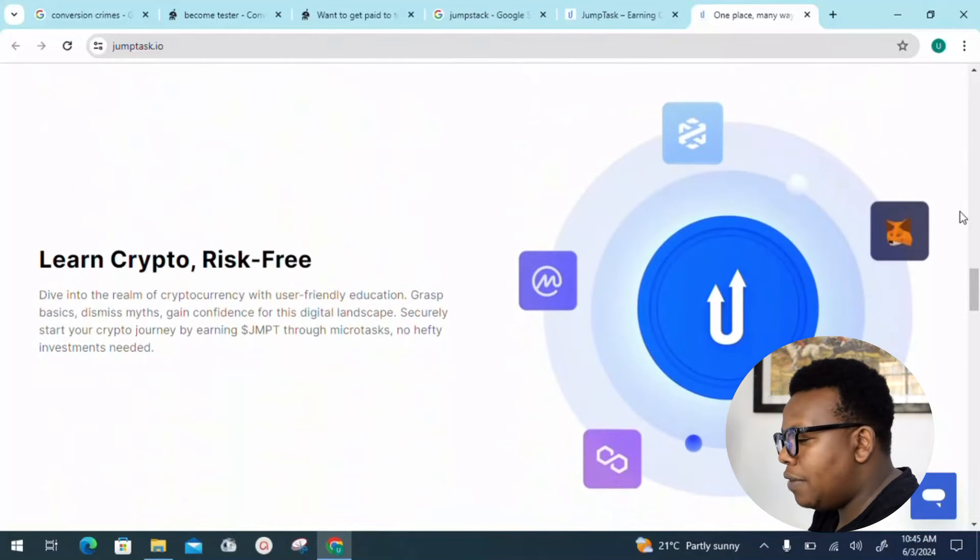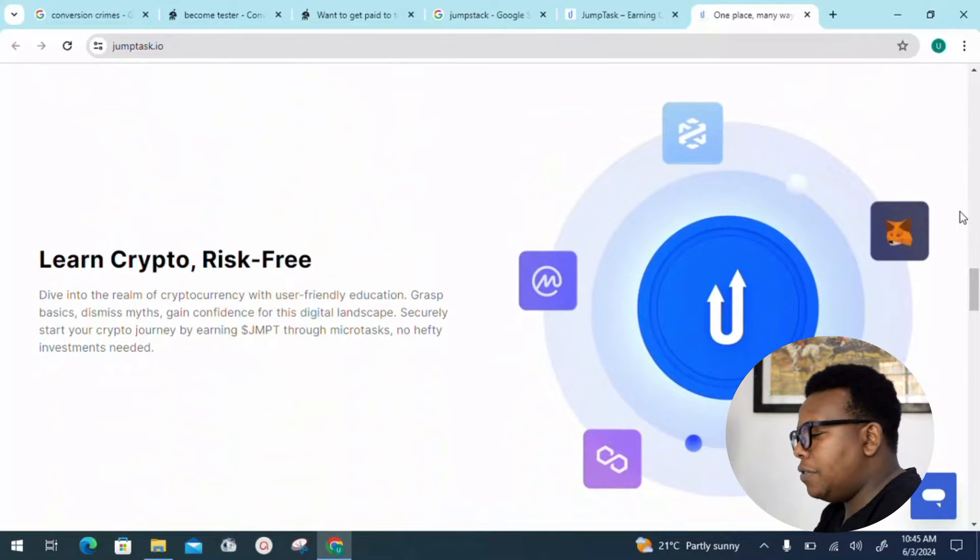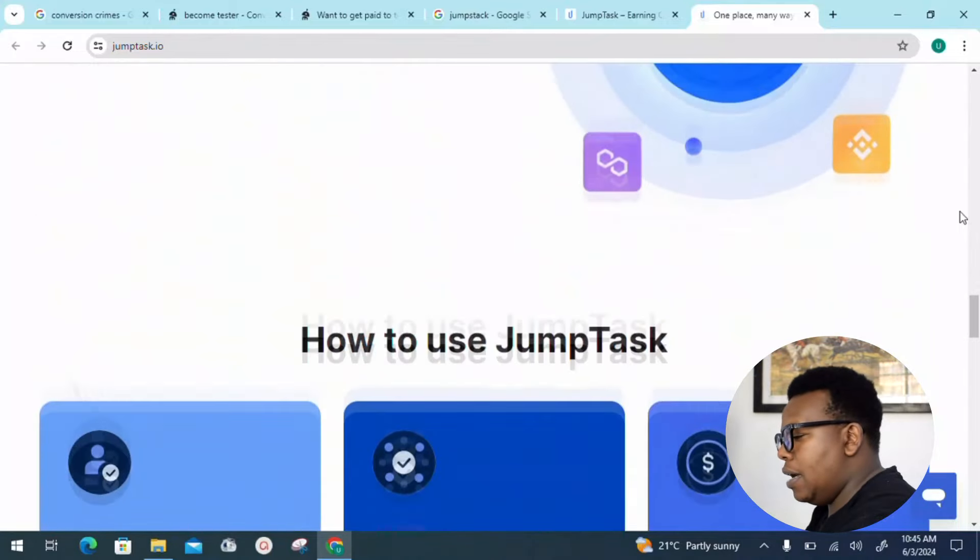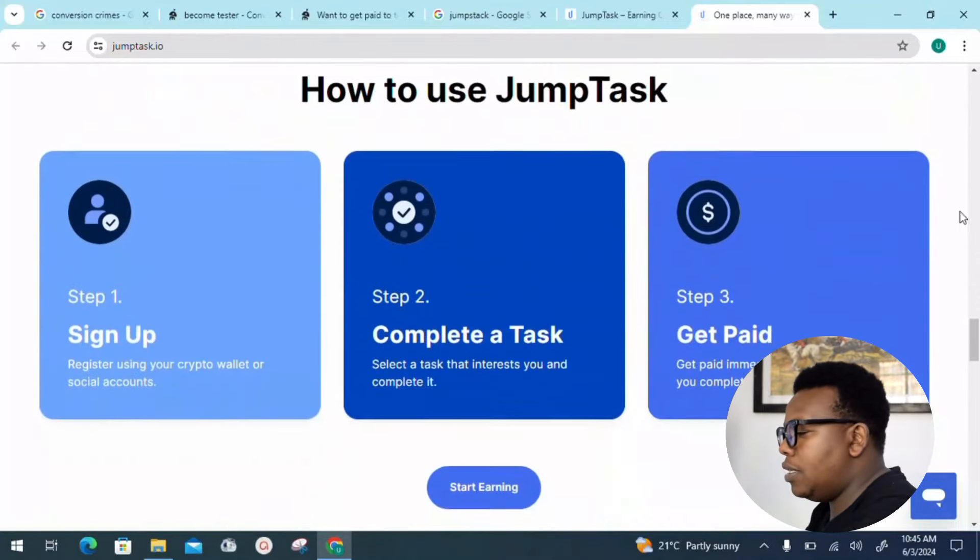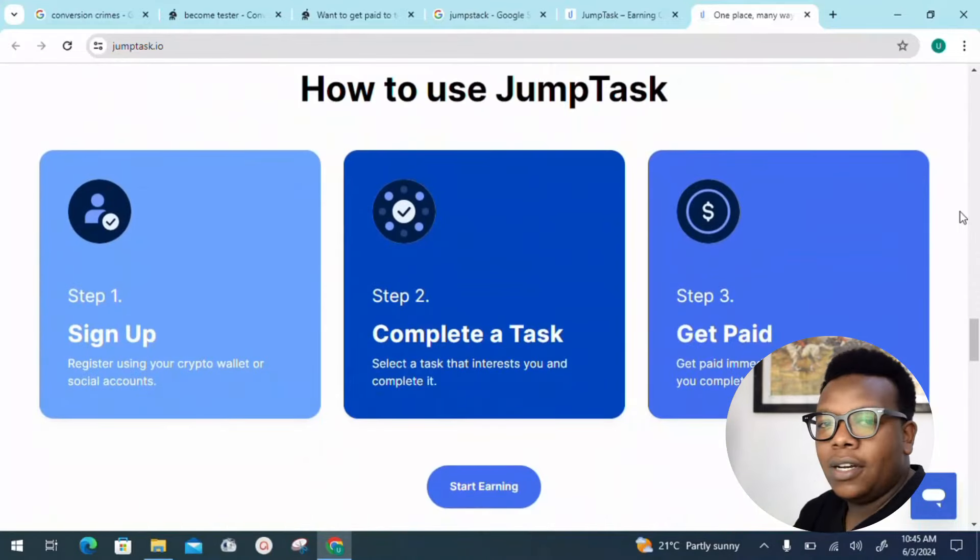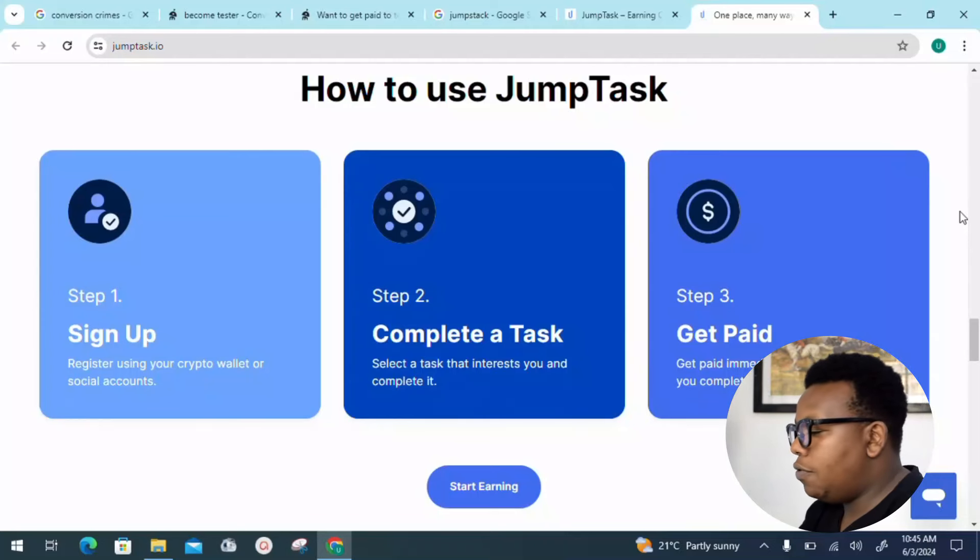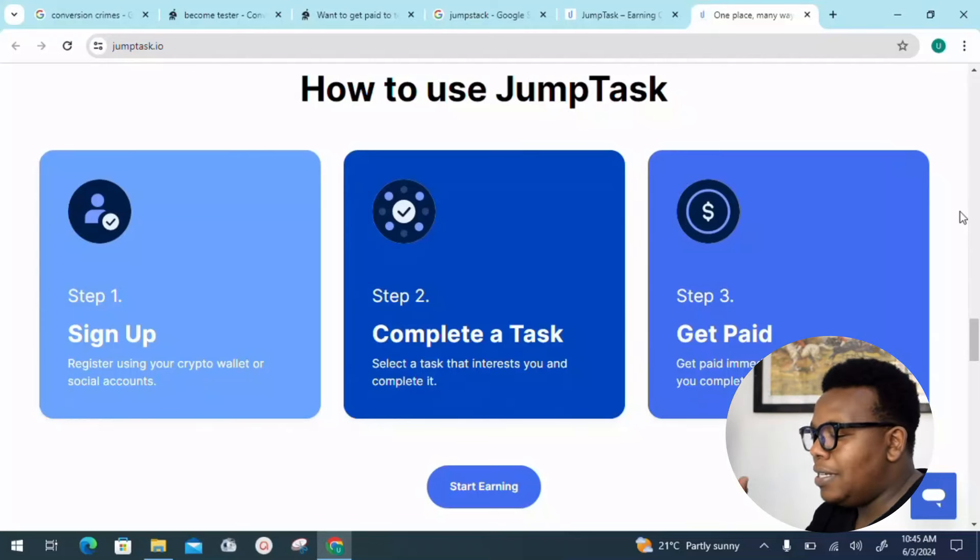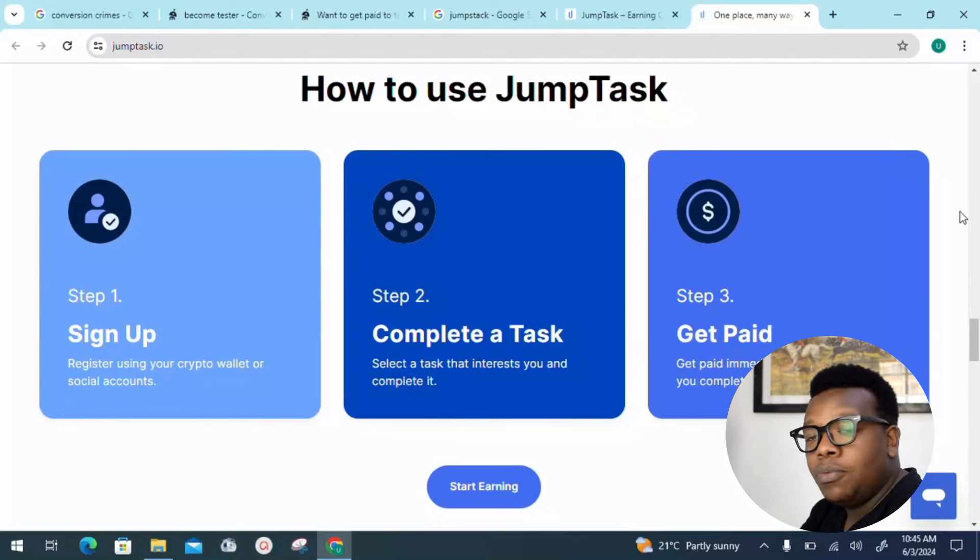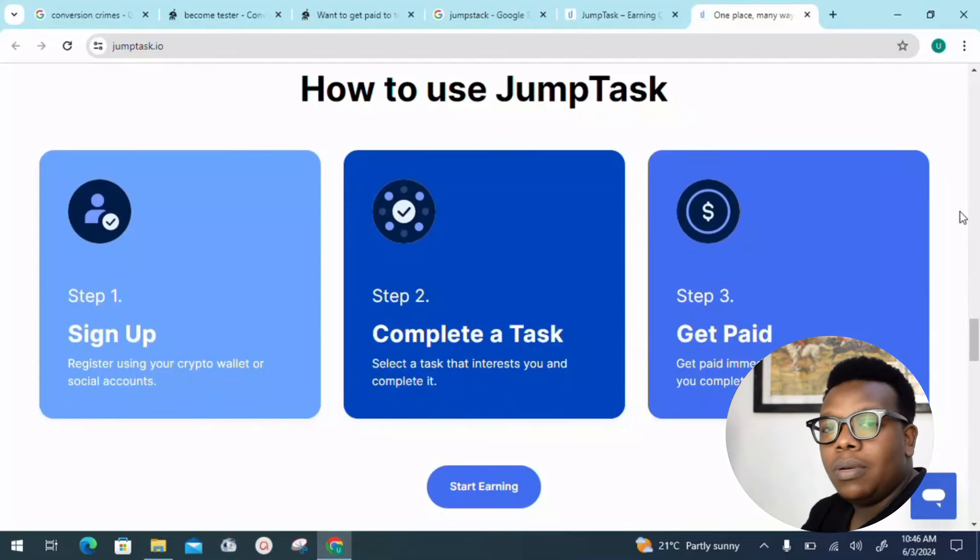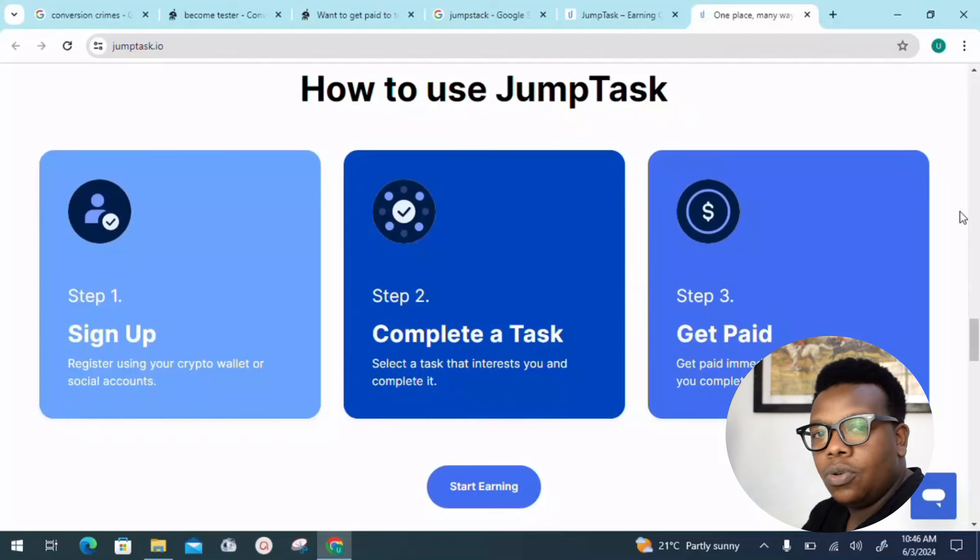One: just go ahead, sign up and register using the crypto wallet or social account. Step two: complete a task. That's something you really need to know—select a task that interests you and complete it.